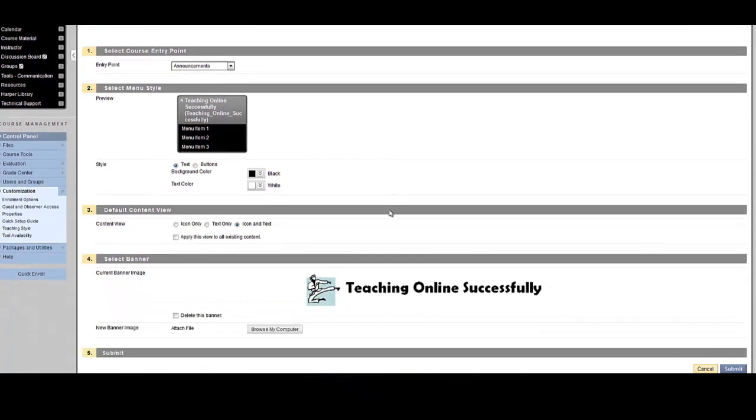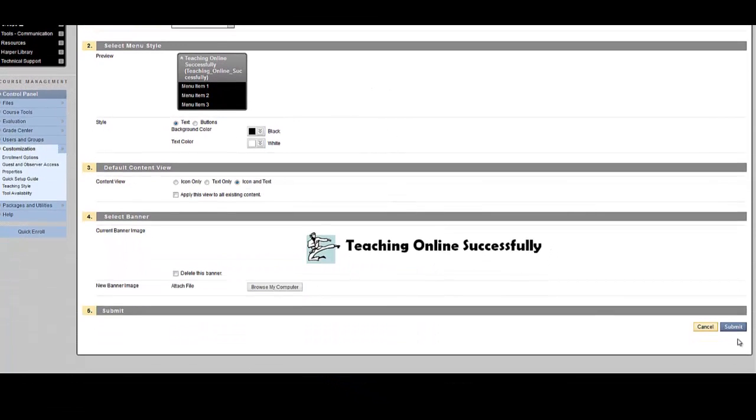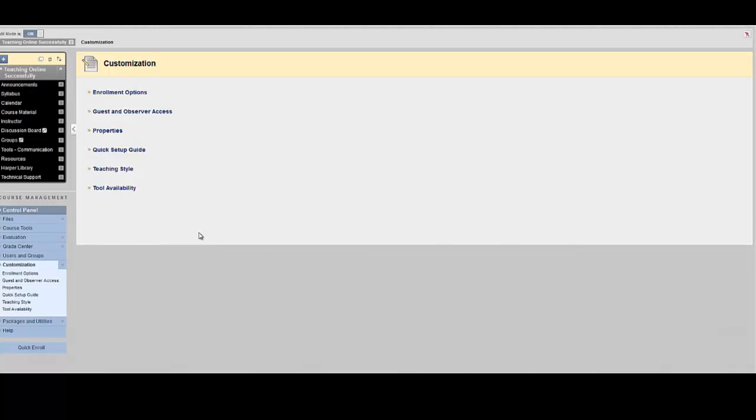When you are finished making your changes, you can Submit to save them, or Cancel to discard them.